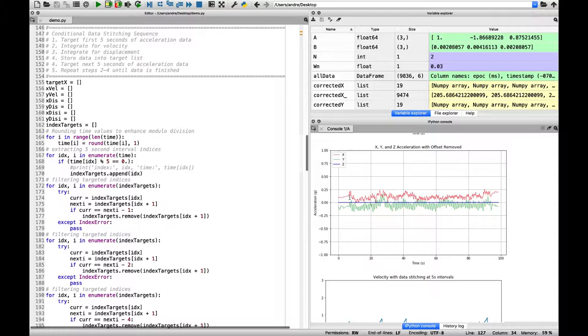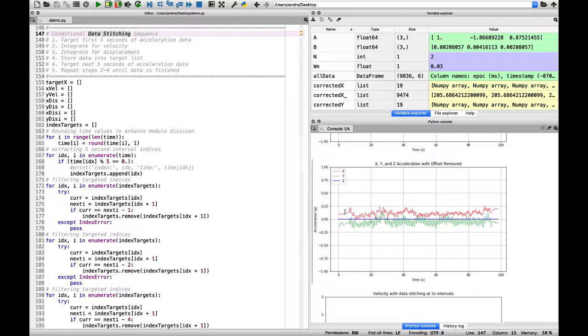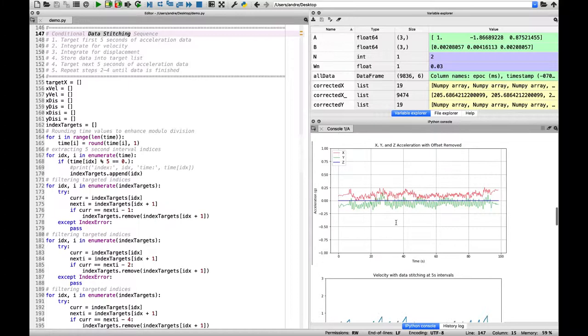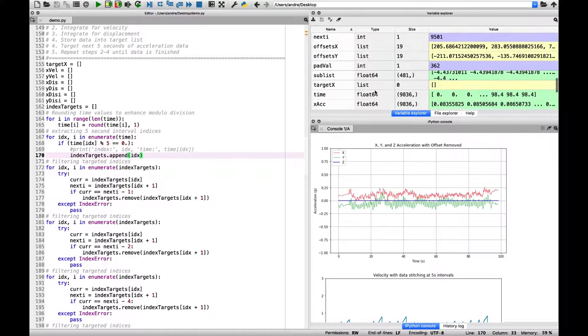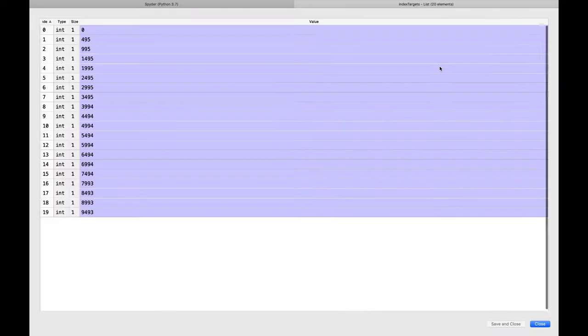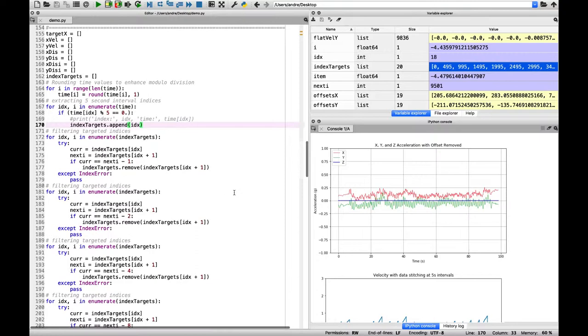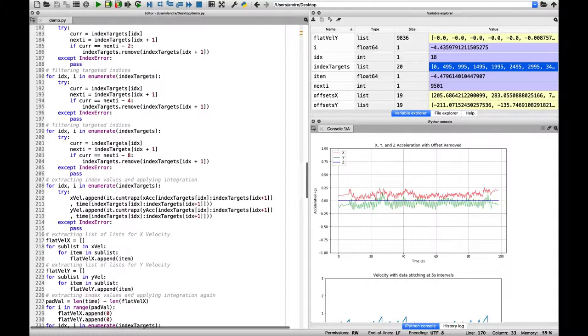The next major step is data stitching, a term coined by the team. Instead of integrating the entire acceleration vectors in one fell swoop, we chop them up into five-second intervals. This is achieved with modulo division. If dividing by five equals zero, we take that index value and store it in a list. Using those index targets, we can then target other lists, extract the values, and apply the integration. This is a new method for integrating acceleration data.